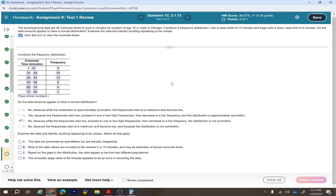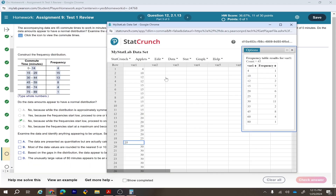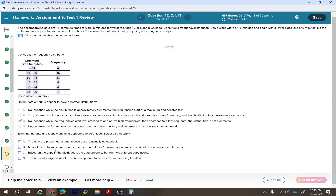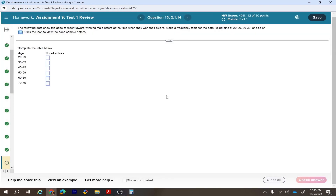Examine the data and identify anything appearing unique. Looking at the data: most of the data values are rounded to the nearest 5 or 10 minutes (e.g., 10, 20, 25), with very few exceptions. The correct answers are: most data values are rounded to the nearest 5 or 10 minutes, and they may be estimates of actual commute times.